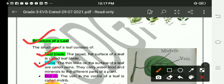Vanes: The thin lines on the surface of a leaf are called vanes. They carry water, food, and minerals to the different parts of a plant.